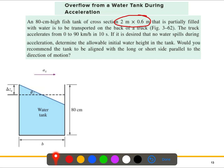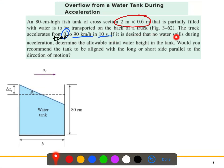Initially the truck was at rest, so the velocity is zero. It accelerates from zero to 90 kilometers per hour in 10 seconds. The acceleration is the change of velocity with respect to time. If it is desired that no water spills during acceleration, we need to determine the allowable initial water height, and also the proper orientation of the tank — whether the long or short side should be parallel to the direction of motion.